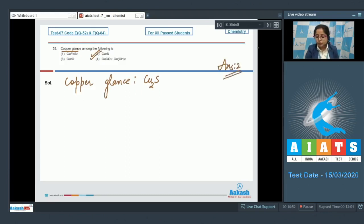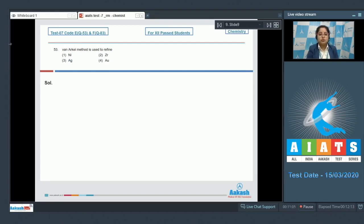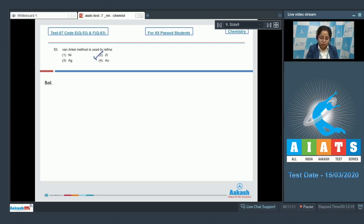Moving to next question, which is question number 53. Let's read the question: when Archel method is used to refine... When Archel method is used to refine zirconium and titanium, that means the correct answer among the following is option number two.